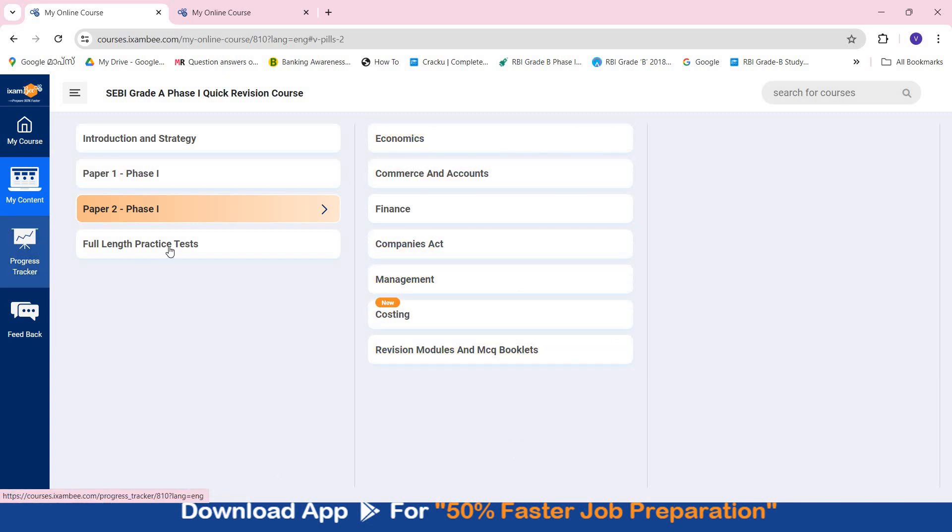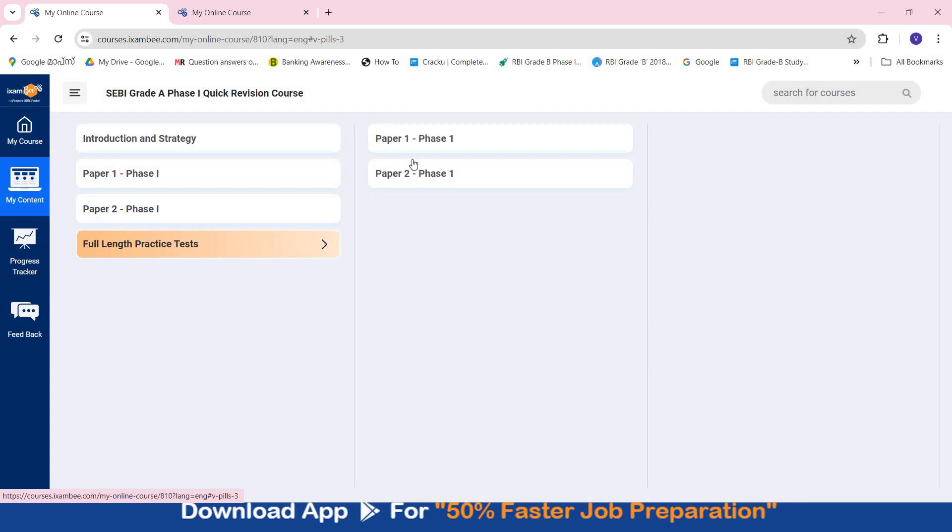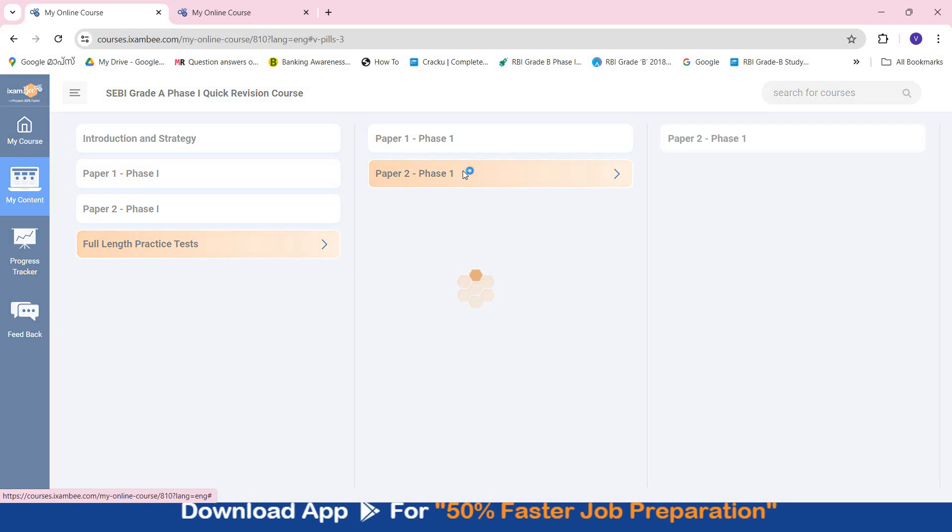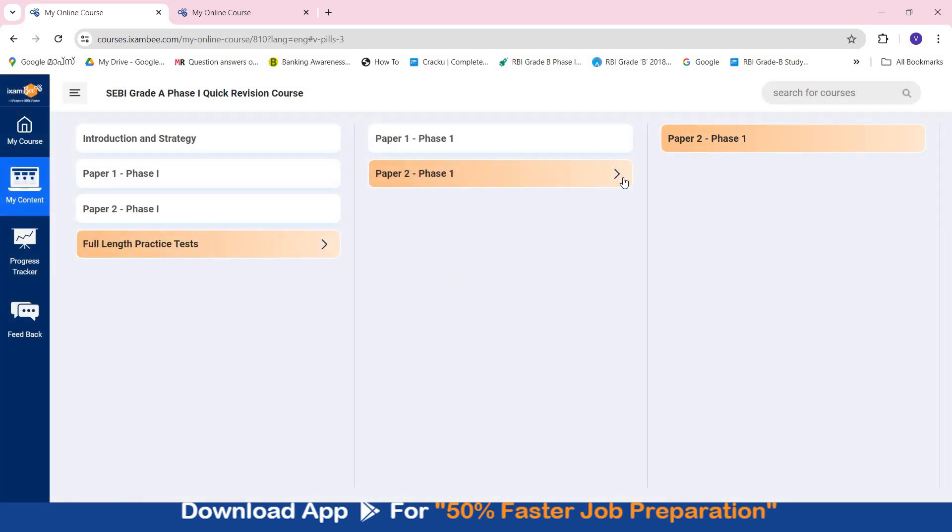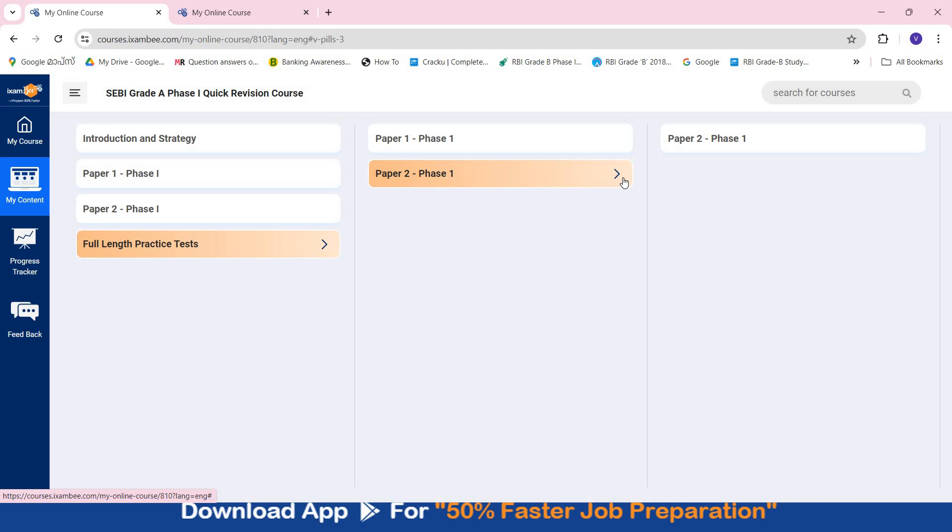Then you have full length practice tests. For Phase 1 Paper 1 you have 15 full length practice tests, and for Phase 1 Paper 2 there are 10 full length practice tests, which can give you exam-like feel. You can check your score in these tests. I will suggest in Paper 1 you should be getting somewhere around 45 to 50 marks, and in Paper 2 also somewhere 60 to 65, which can be a decent and comfortable score for you. You will be confident that you will be able to clear Phase 1.